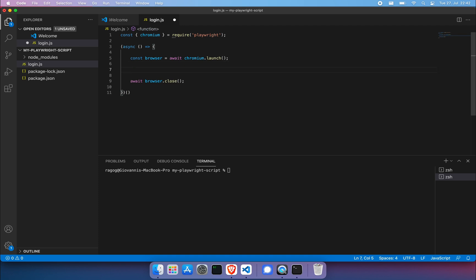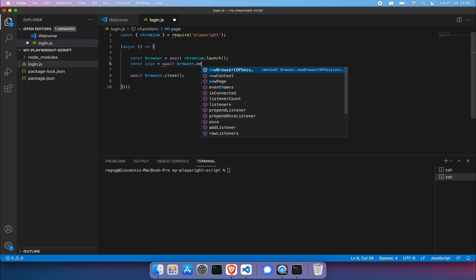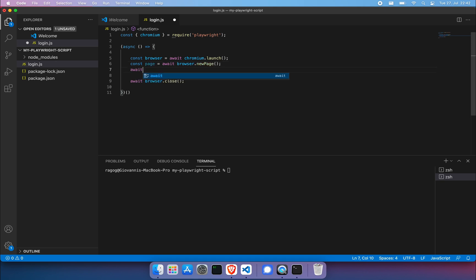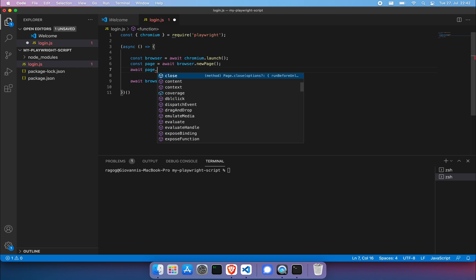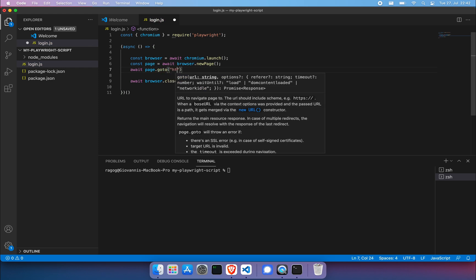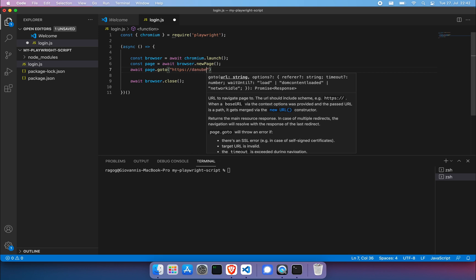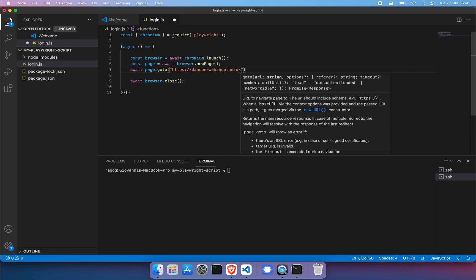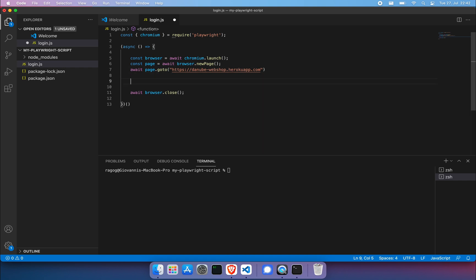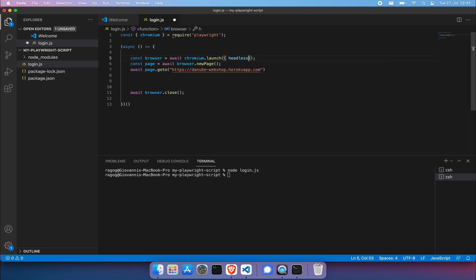So what we want to do now is probably navigate to a page, right? I'm going to do a const page equals await browser dot new page. And then we can do an await page dot go to. And then we can enter our URL. If we run this, this will terminate almost immediately without us being able to see anything.